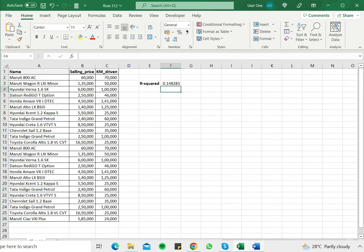And this gives me the R squared, which I can then use in my analysis and in building regression models.